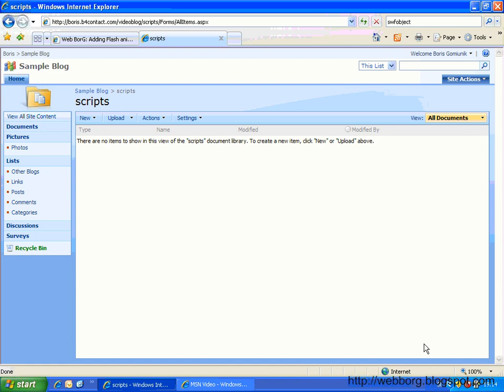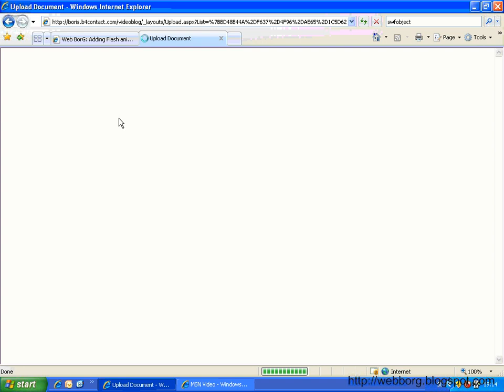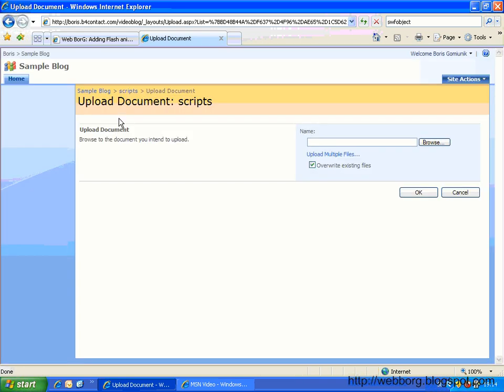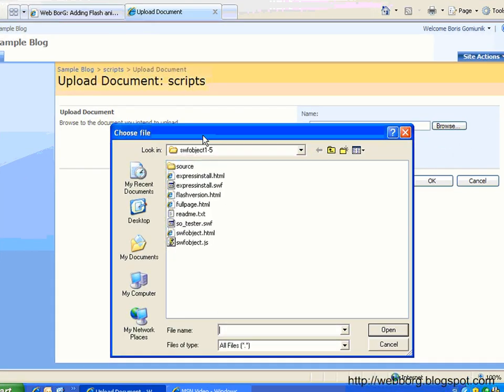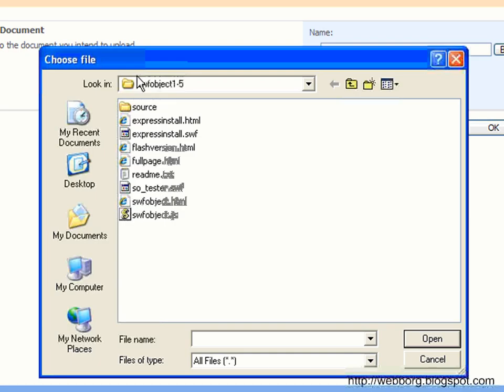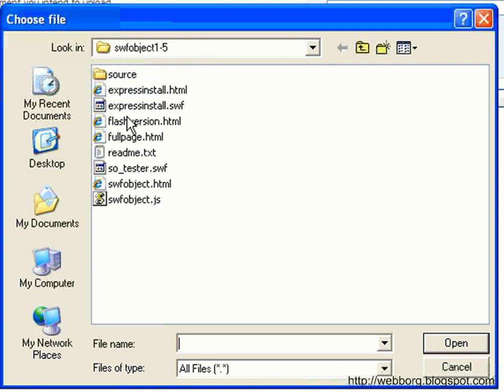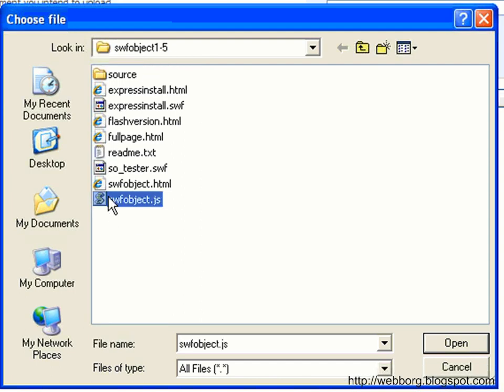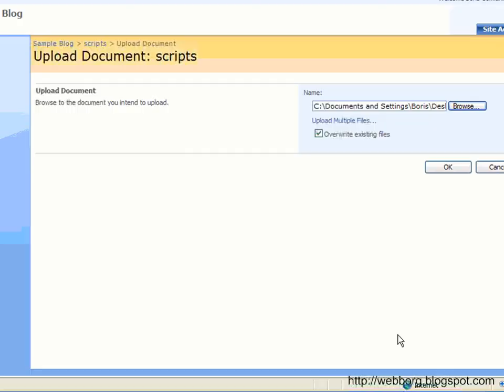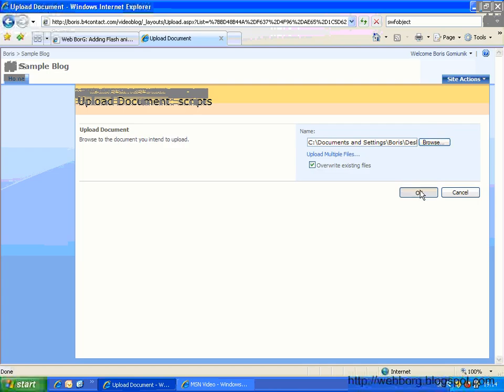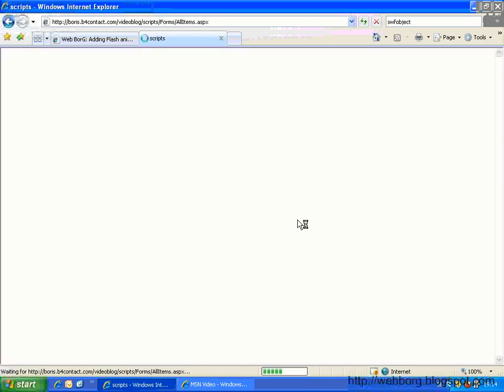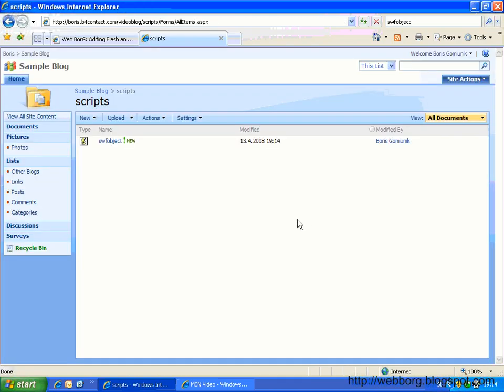Okay. The next thing we do is to upload the Flash JavaScript file. I've already had it downloaded on my desktop. So this is the one we need actually, swfobject.js. Okay, great. This is step number one.